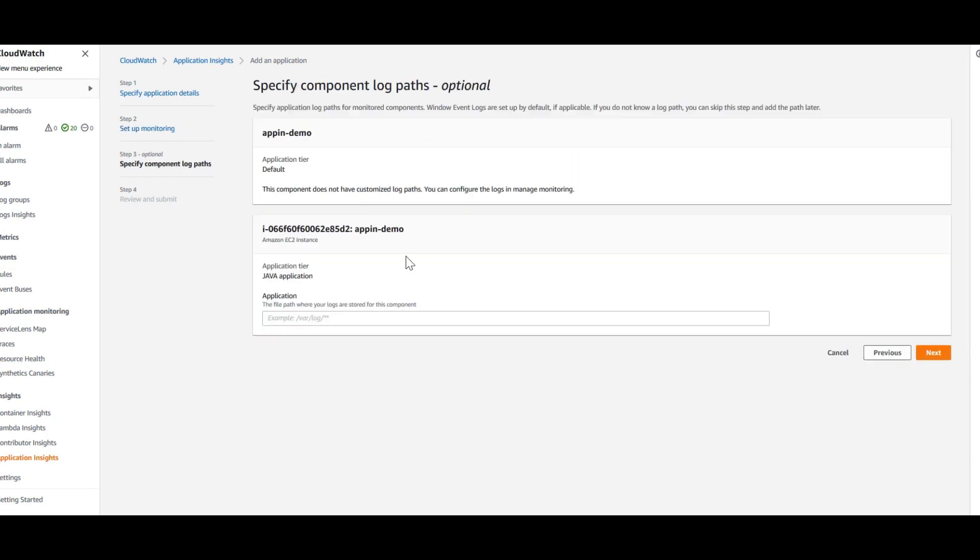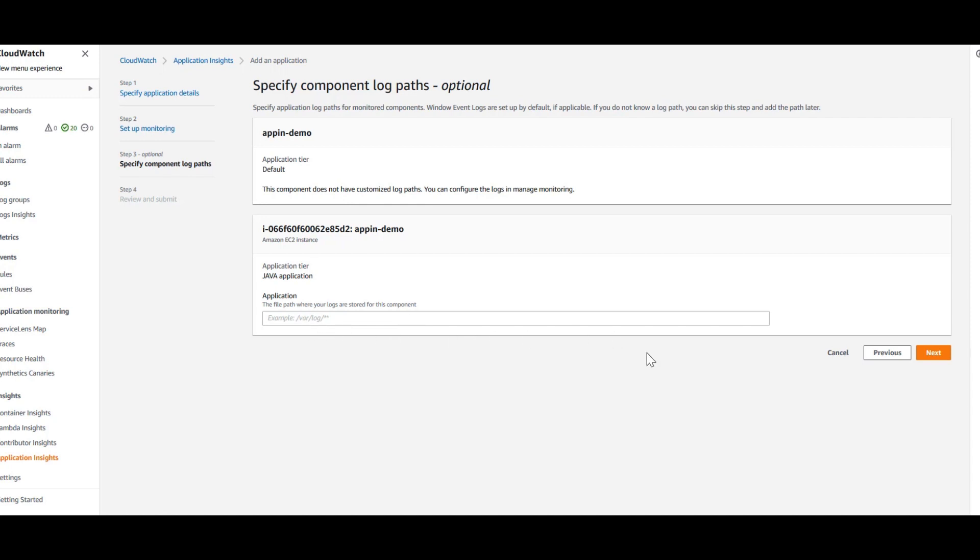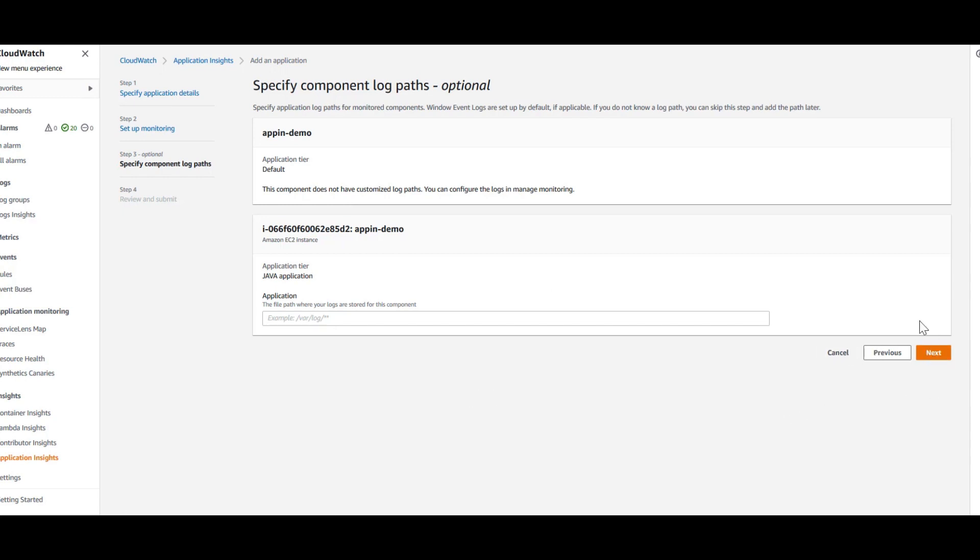This is an additional logs section if you have to specify. That is where you will put that here. Say, you have some custom log paths that you want to monitor, then you can include that in this section. Again, like I mentioned before, this is something you can add after creating the application itself. I'm going to leave this default for now and click on Next.